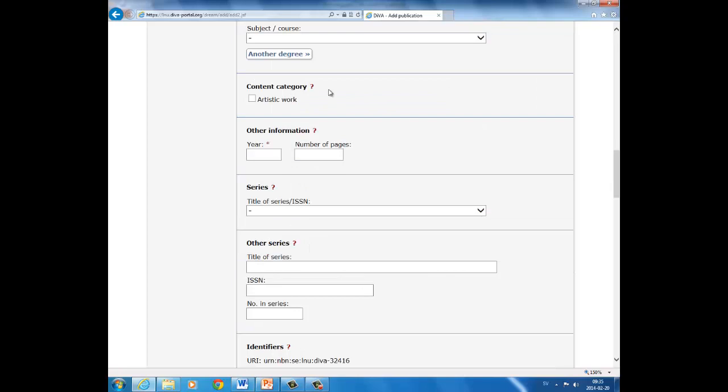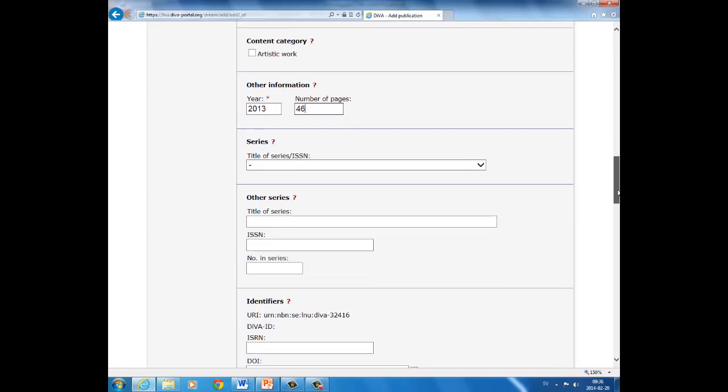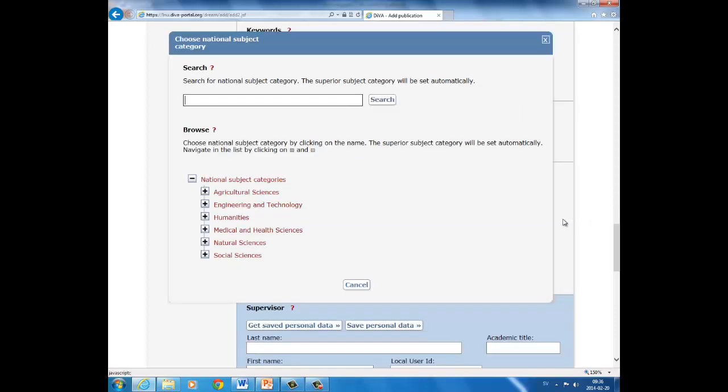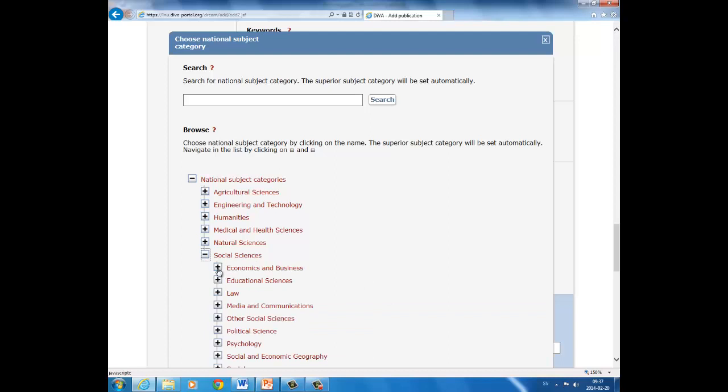Next step: content category. And tick in the box for artistic work if it applies to your work. Fill in the year your thesis was completed and the last number page of the thesis. And then you skip the parts Series, Other Series, and Identifiers. The next step in the registration is to select the natural subject category that best applies to your thesis. Click in the box, and you will have two alternatives. Select browse. Click on the symbol for social sciences, click on economics and business, and business administration.